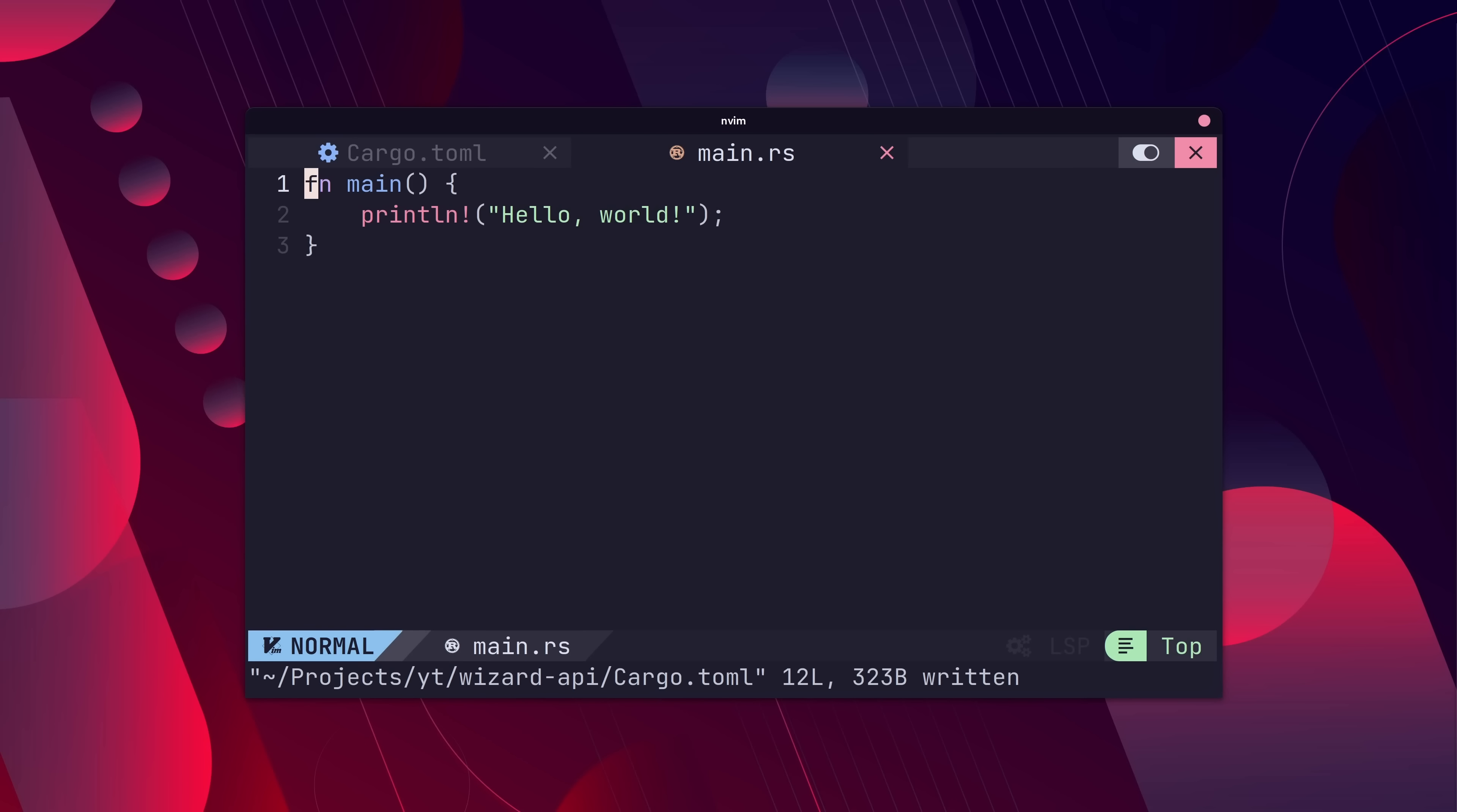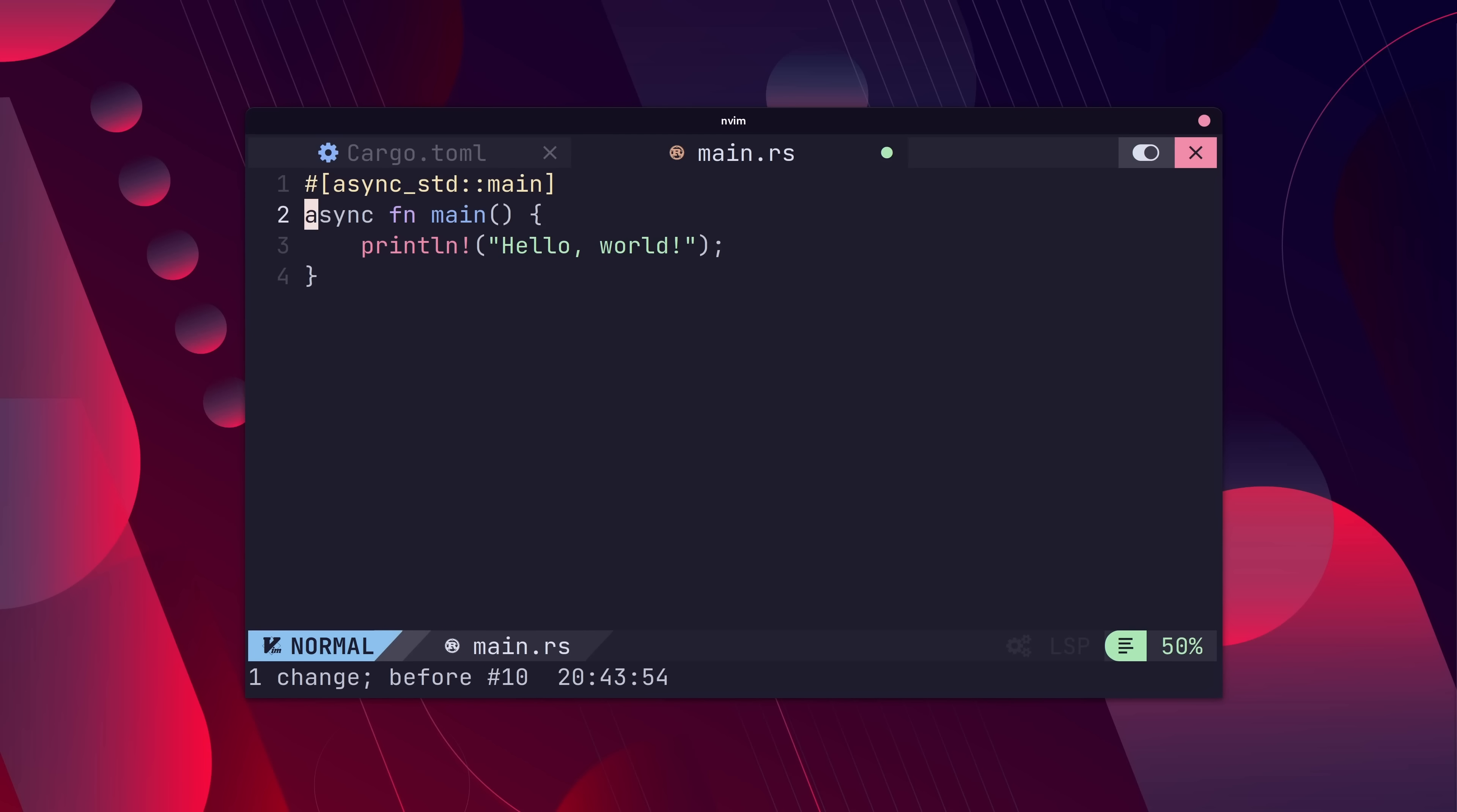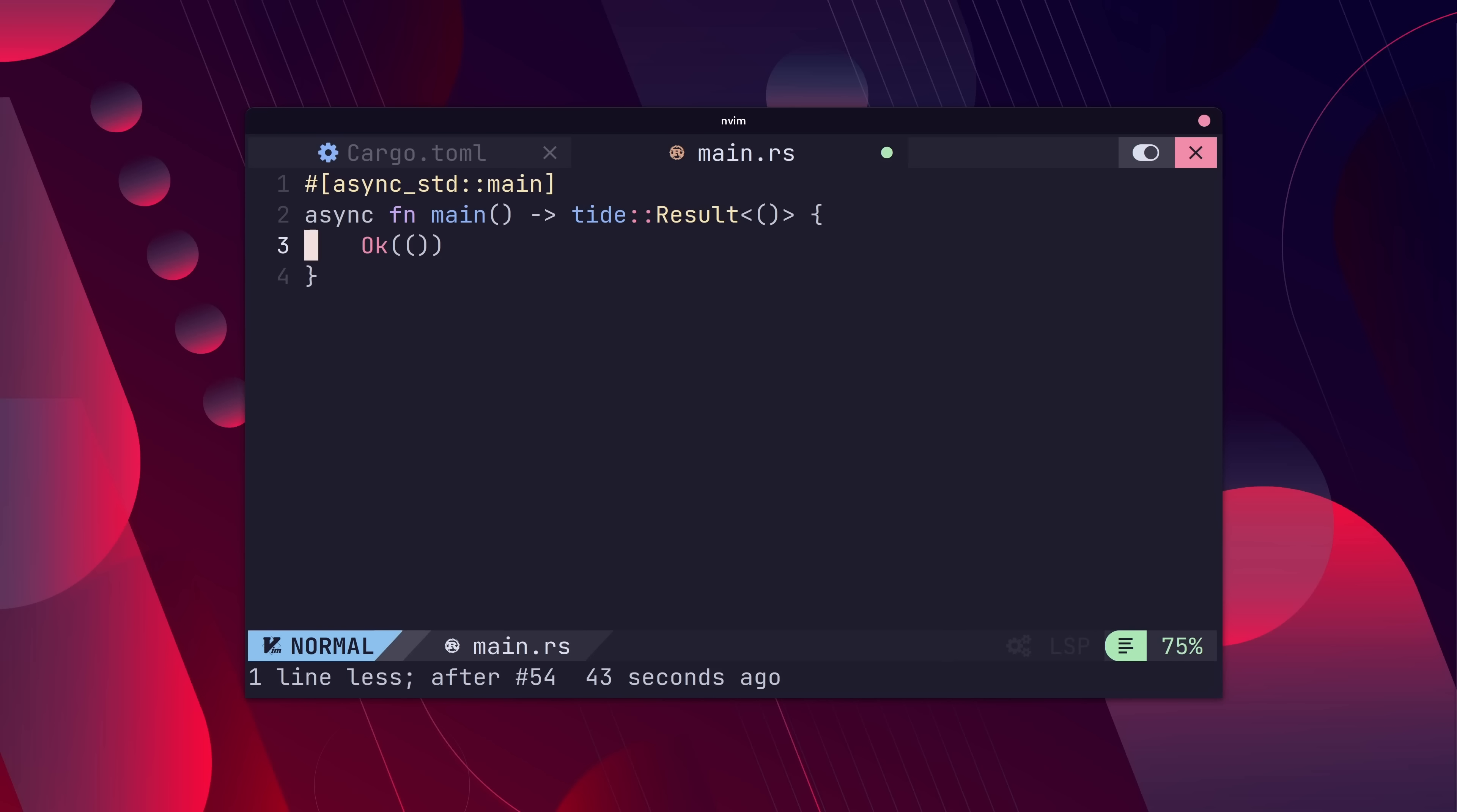Okay, so now that we're here, let's turn our main function into an async function and have it return a Tide result of OK. Next, we can create the app using the Tide new function and tell it to listen at port 8080.